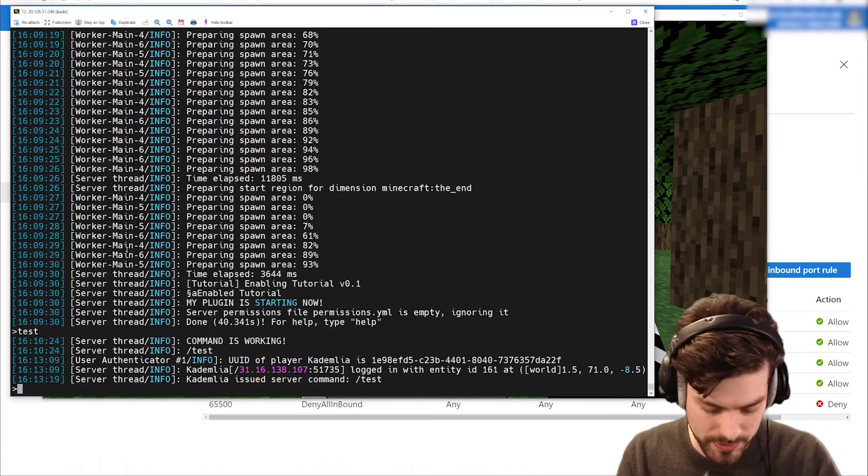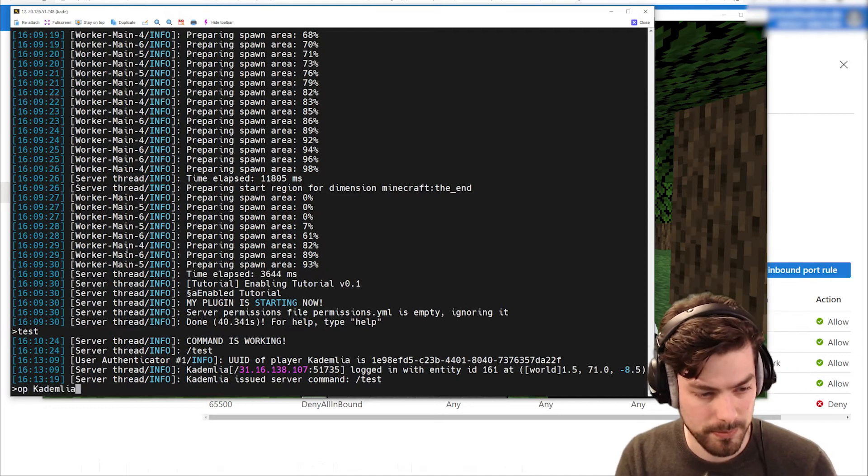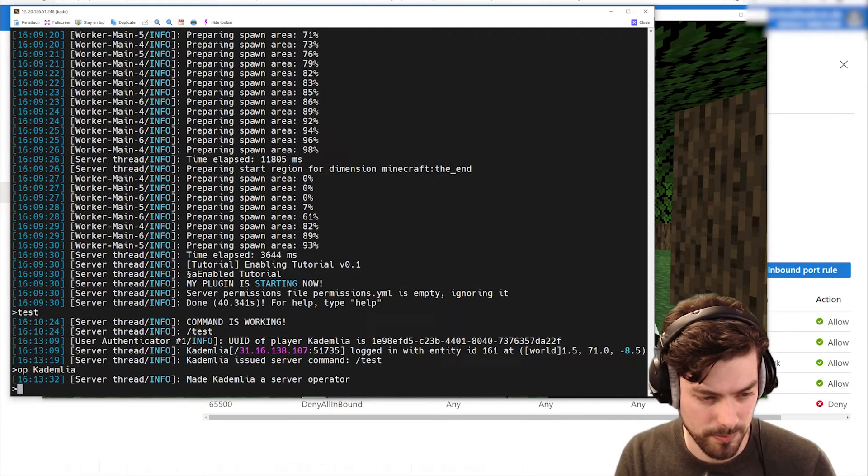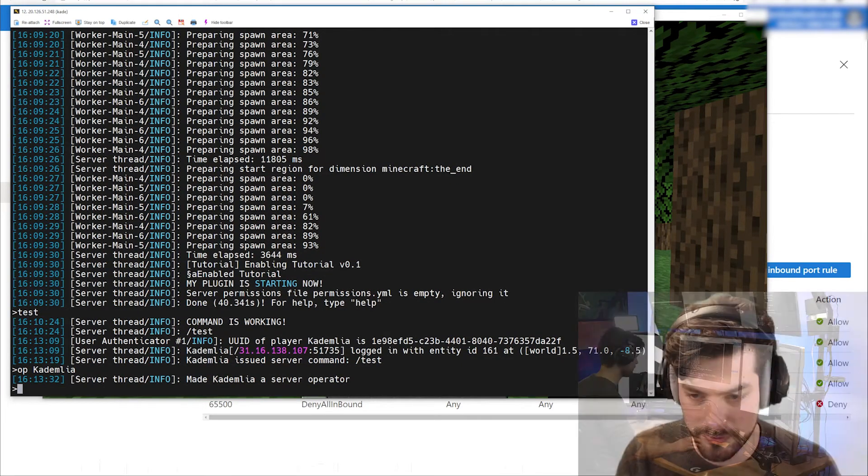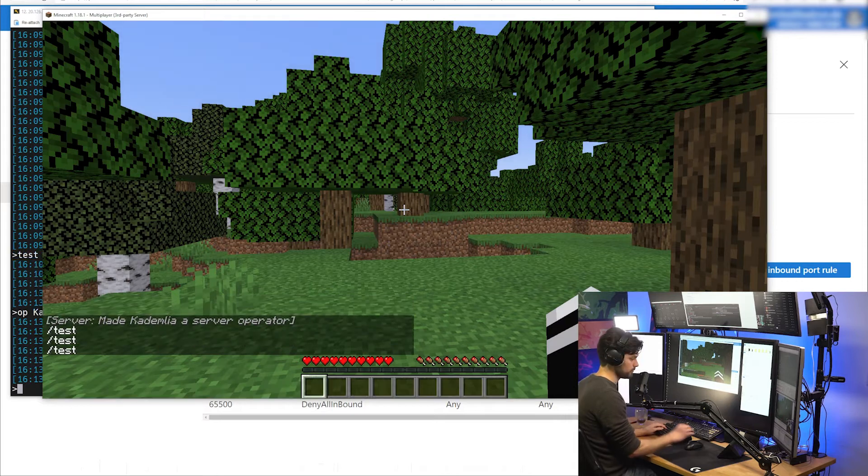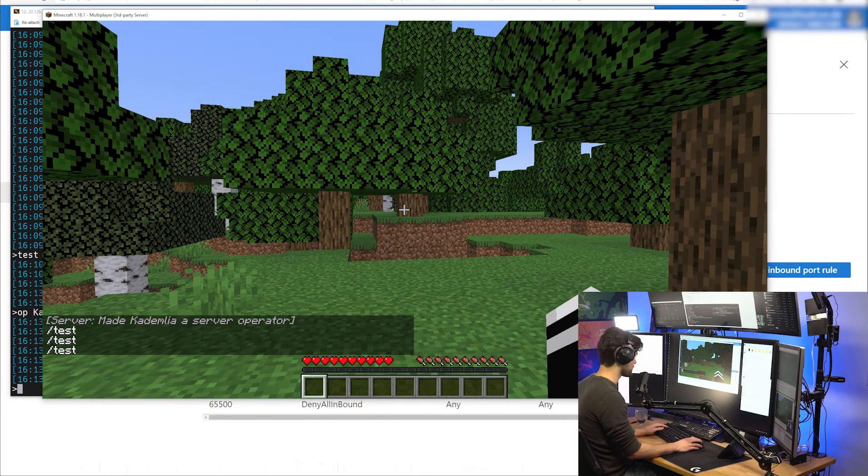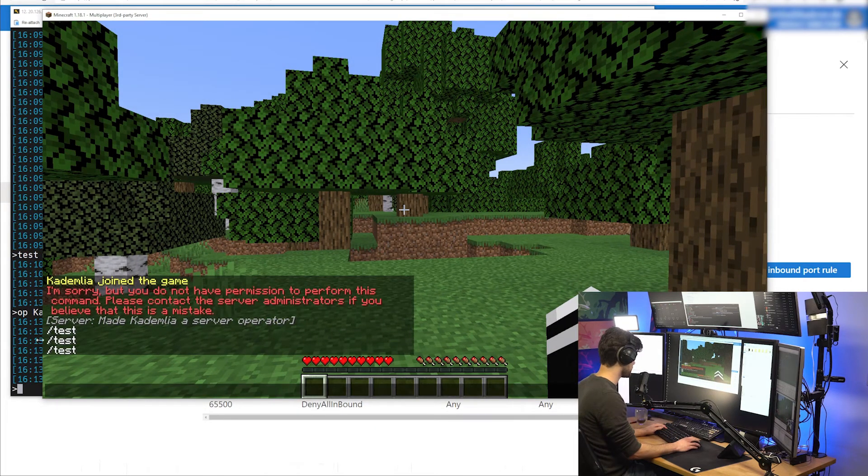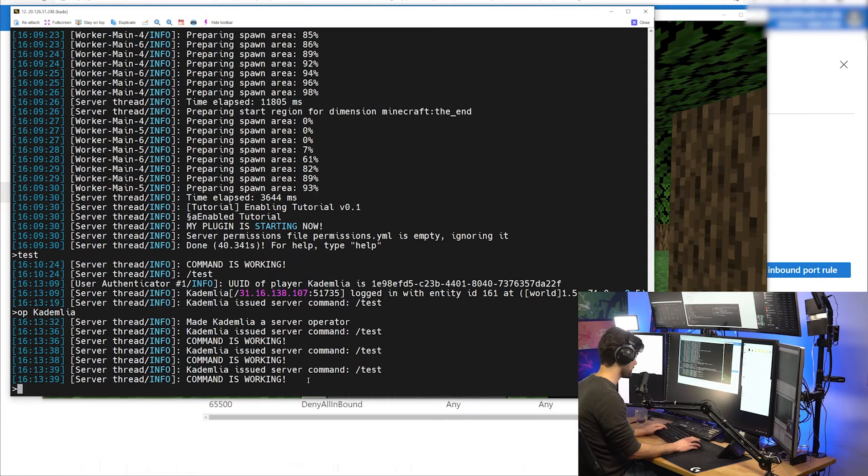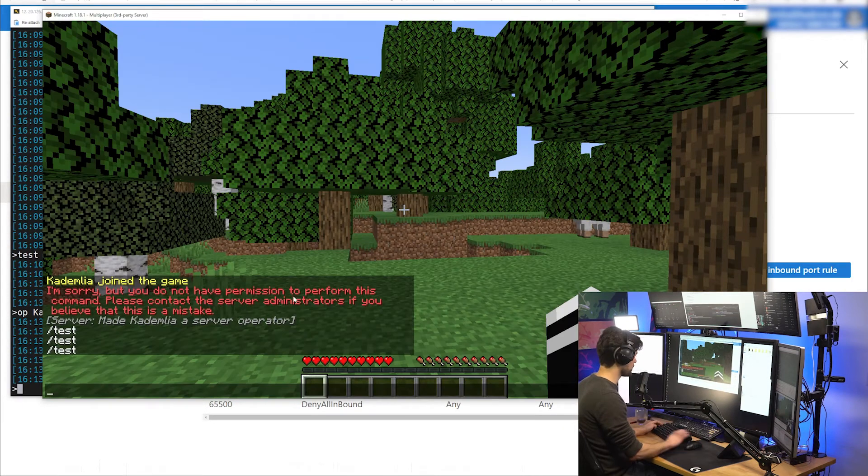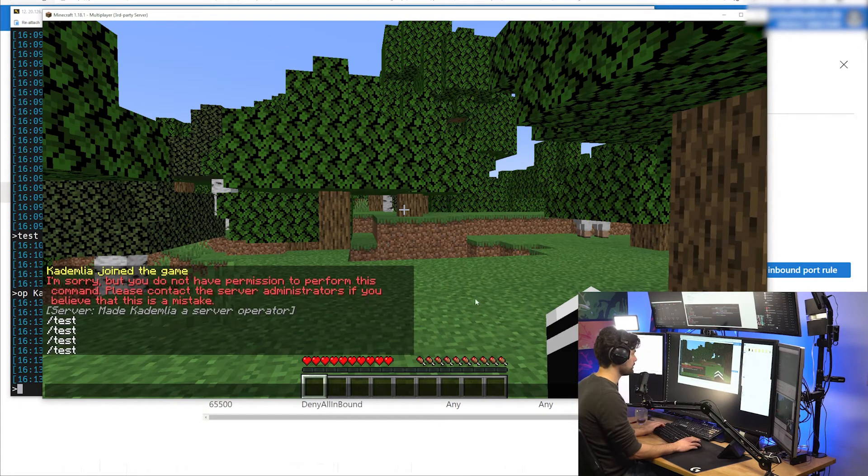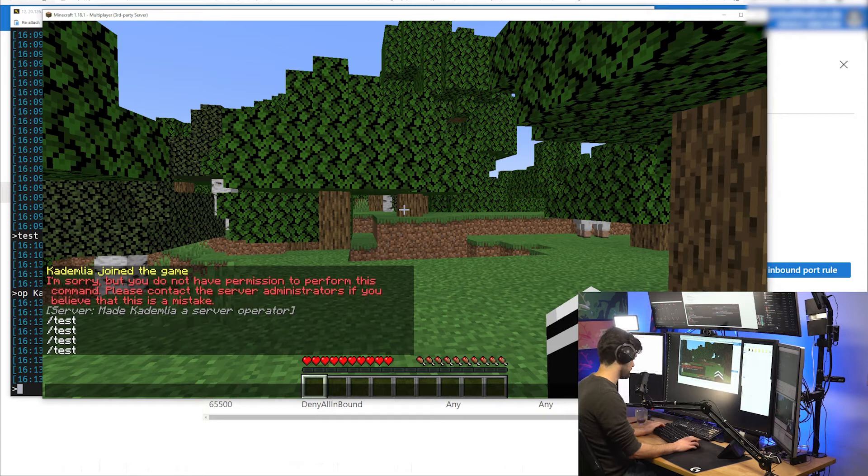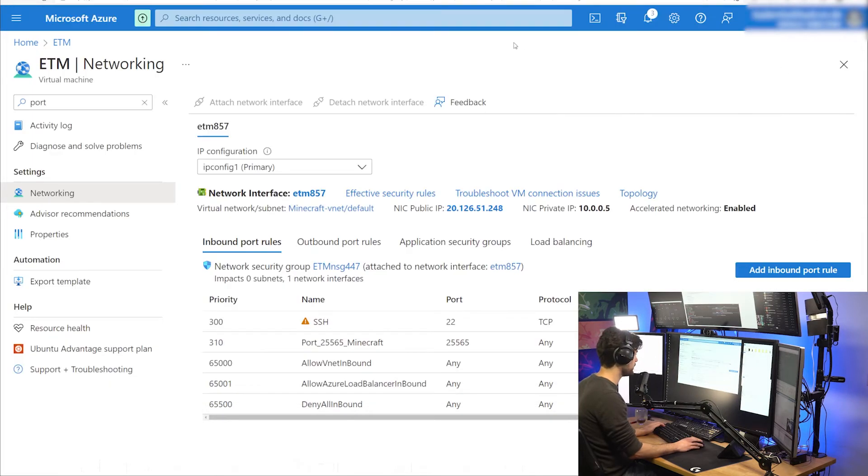That works already. If I type test, we can see it tells us I'm sorry but you have no permission to use that command, so I'm not allowed to use that command. We should be able to get around this by making me an op in Minecraft, that is the admin rank. Now I can write test. It doesn't give us output in the game because that output is only in the console.